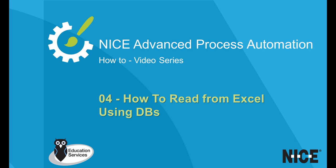Welcome to Nice Real-Time Designer how-to videos. In this video, we will demonstrate how to read from Excel using databases.